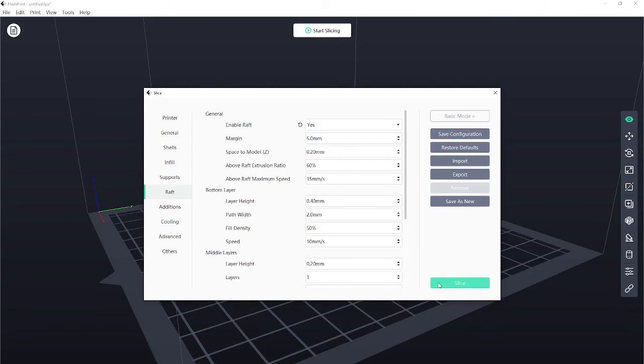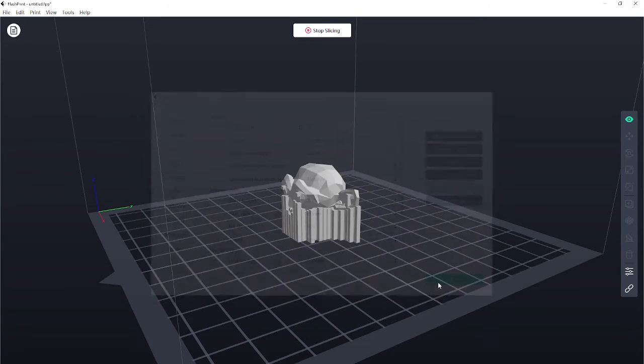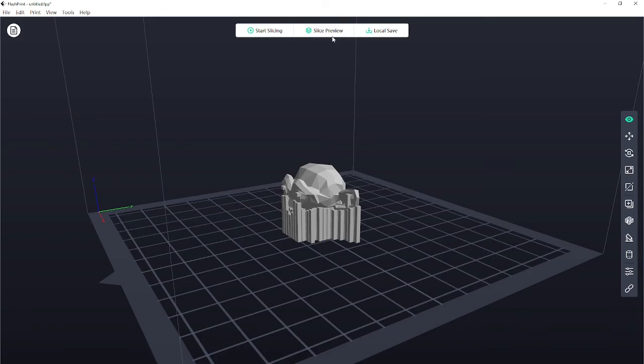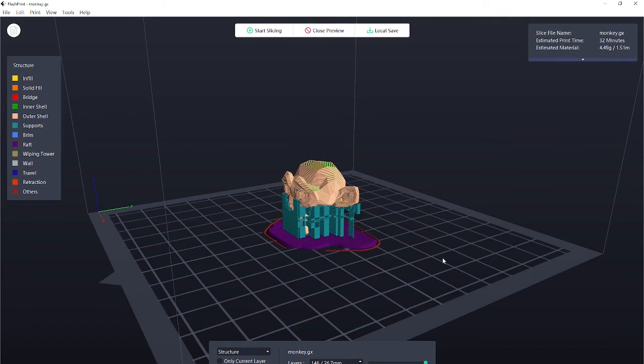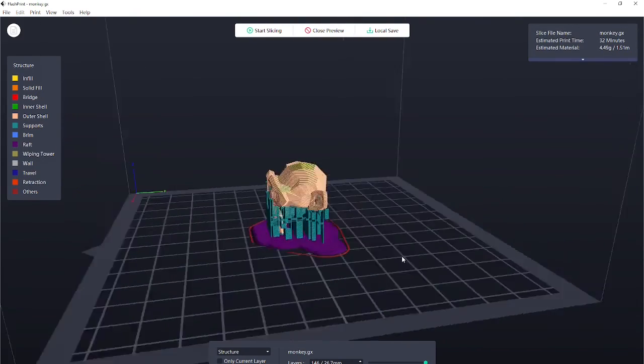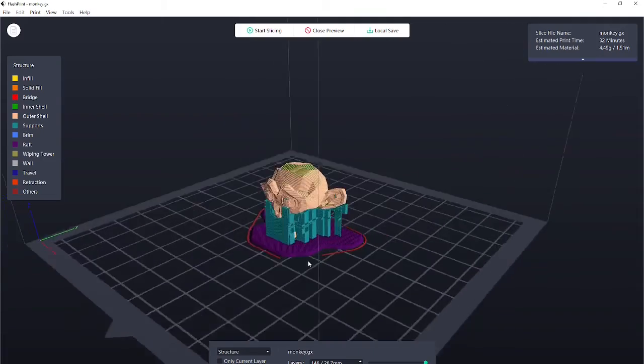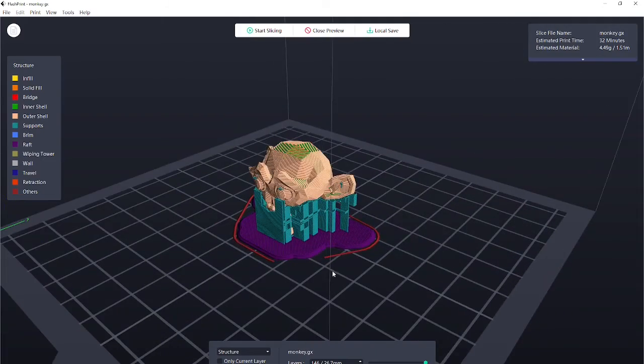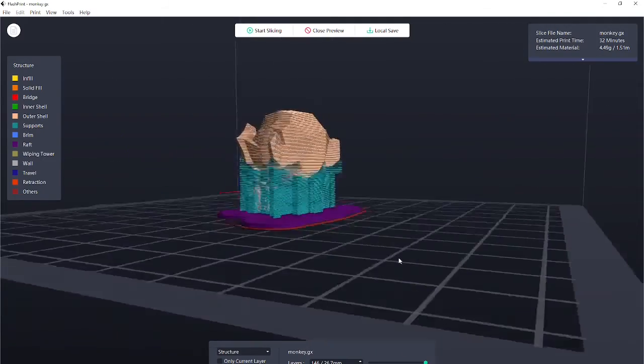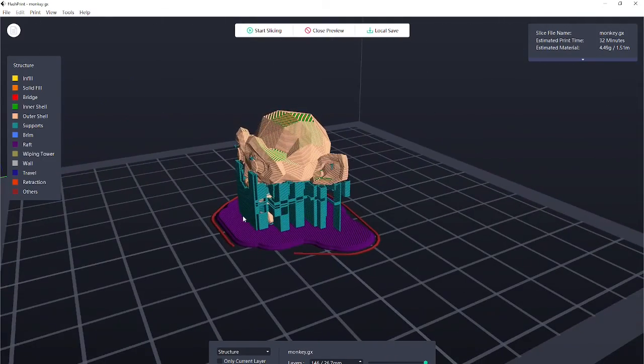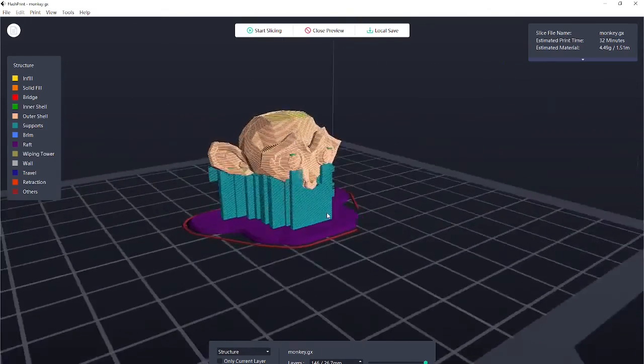And then after we hit Slice, it's going to show us that little raft, which we discussed in class. If I activate the preview, you'll see it's just added this little extra section right here, which will make sure that the support material and the monkey stick to the base of the printer correctly.